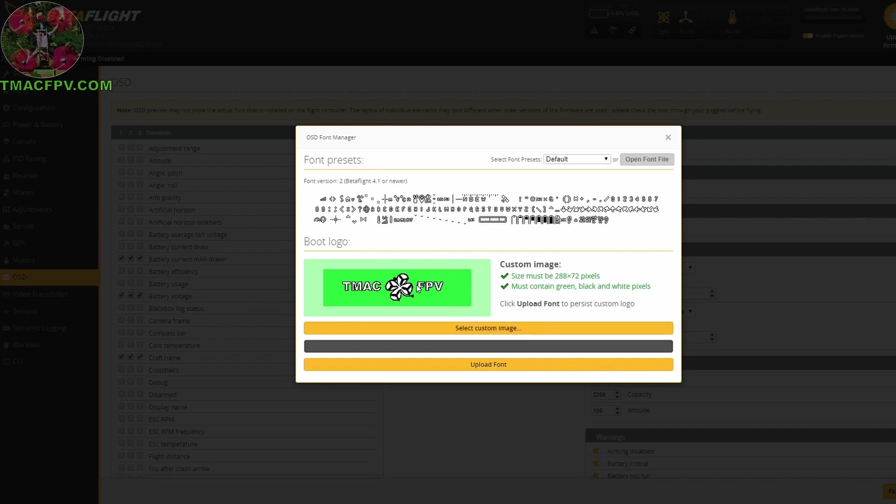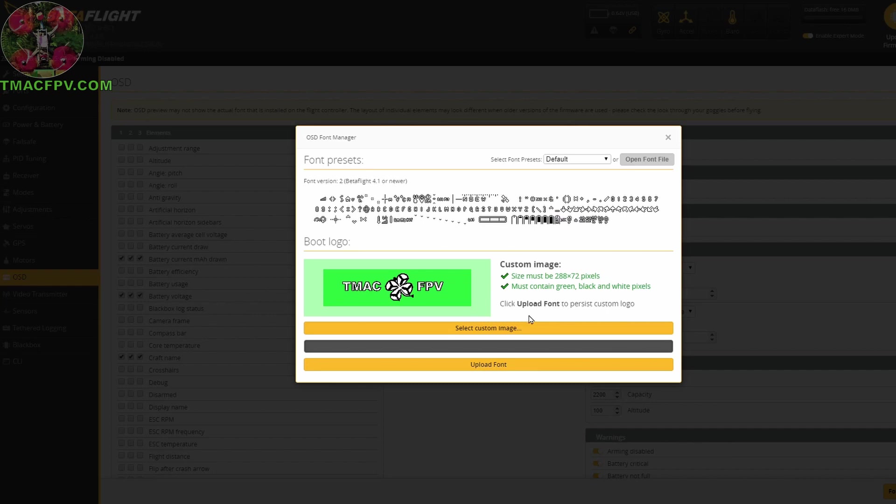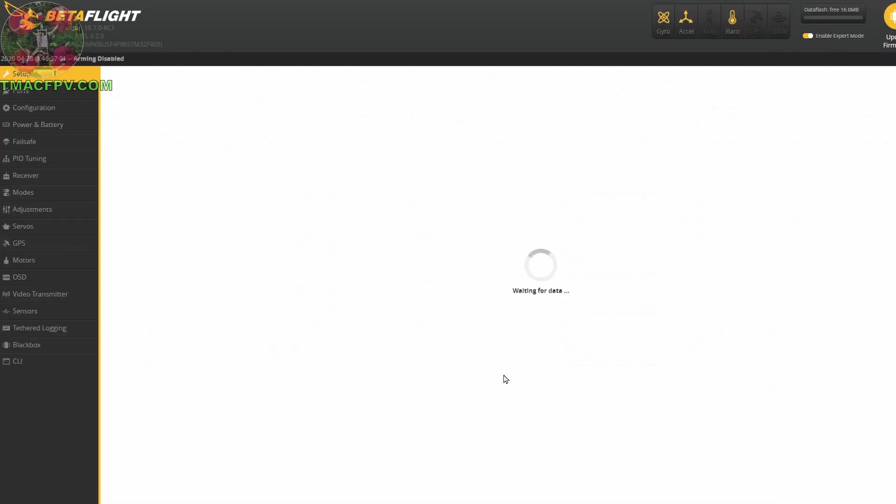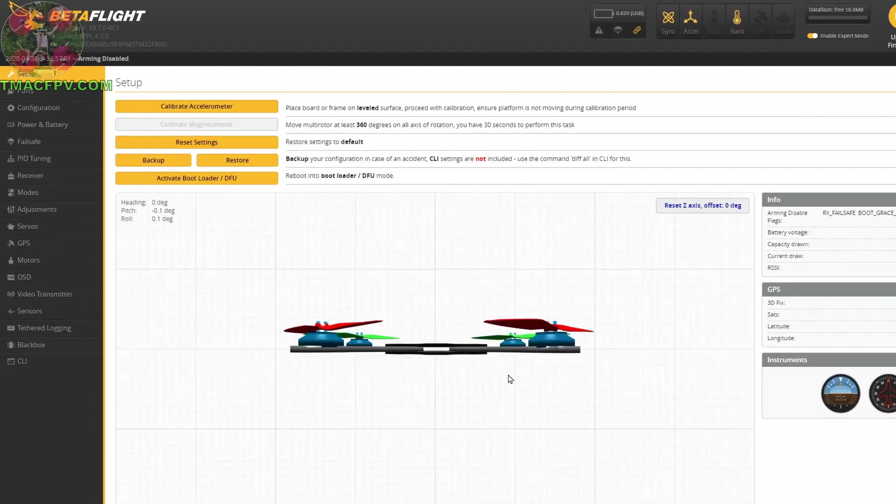Then after we've uploaded the Betaflight OSD custom logo, in my case TMac FPV, it says click upload font to persist custom logo. So we're going to click upload font and we should be good to go. So let's go check it out.